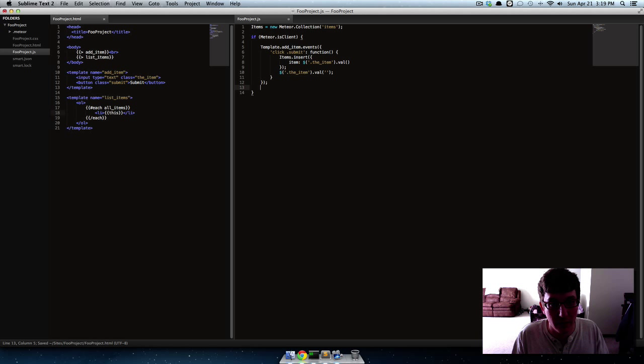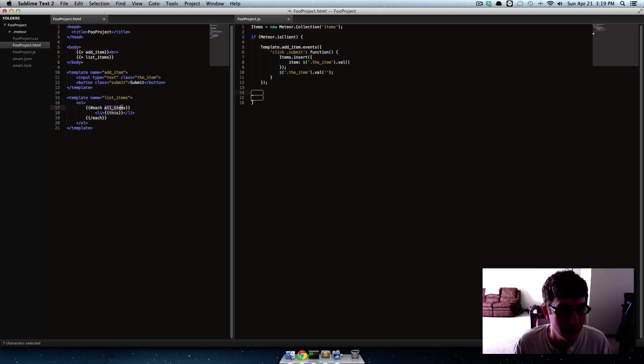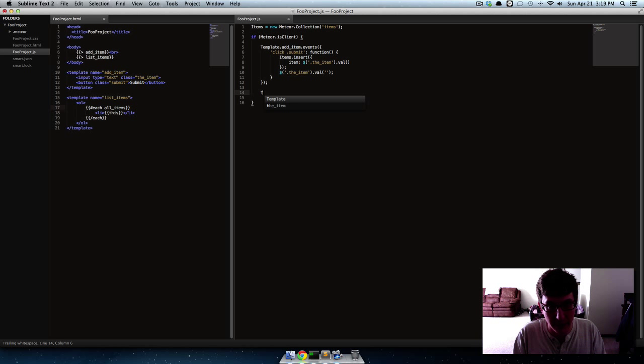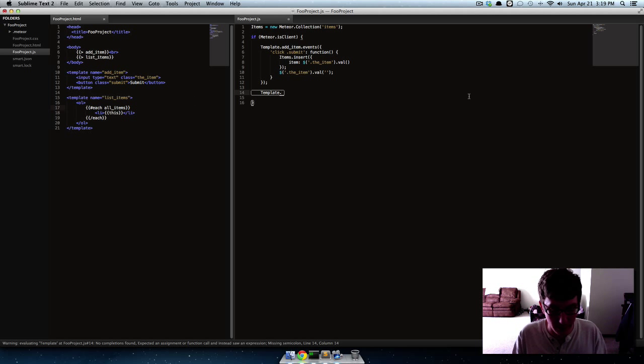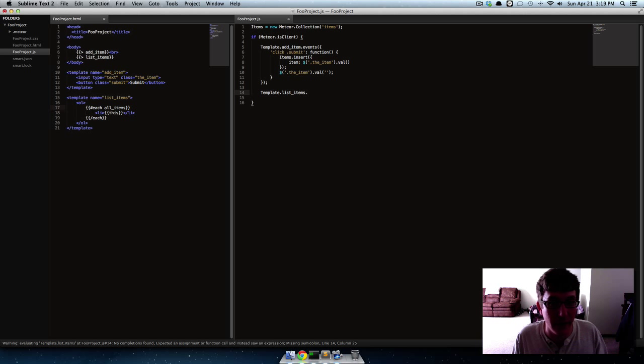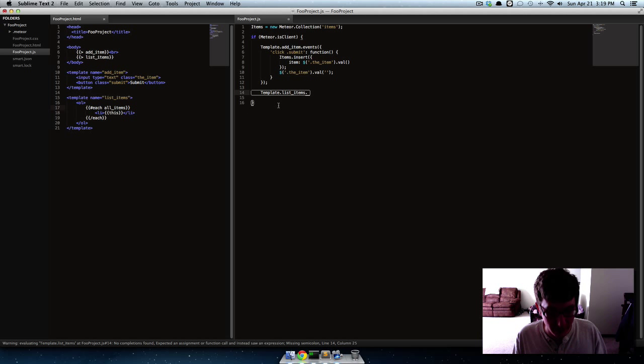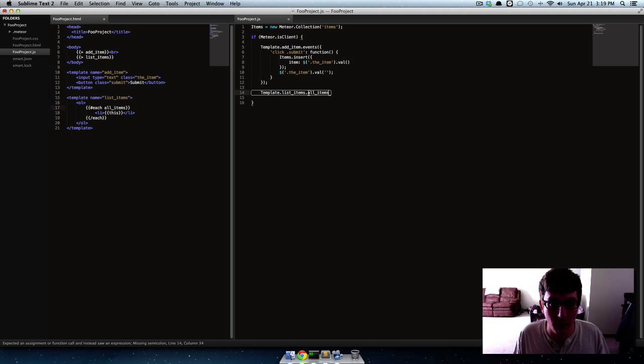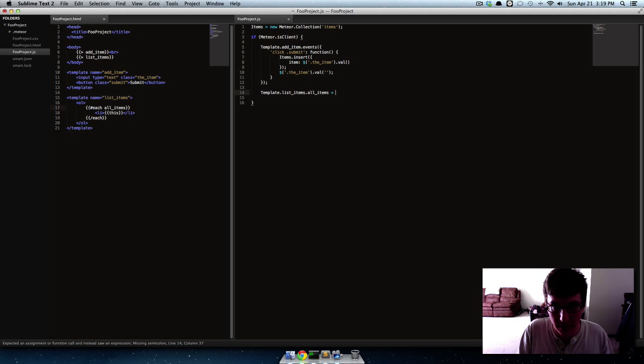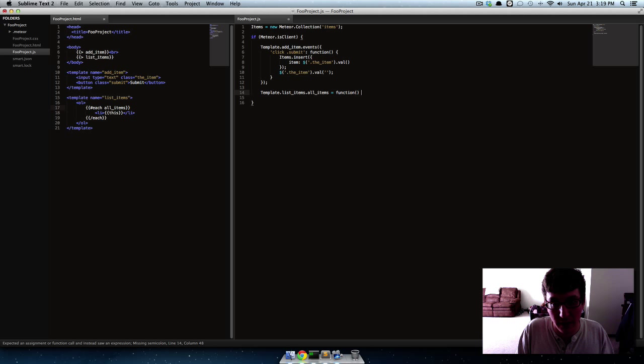Now the way to make variables and things that you can use over here is to say template dot and then whatever template we want to use this variable in. So list items and then the name of the variable you want to create. So we'll say all items and that way right now we're creating this variable to be used over here.